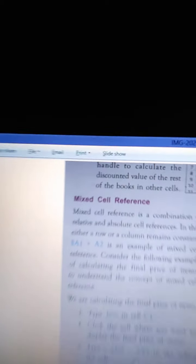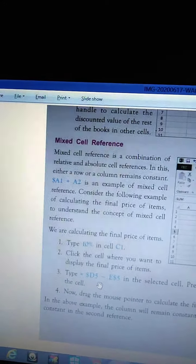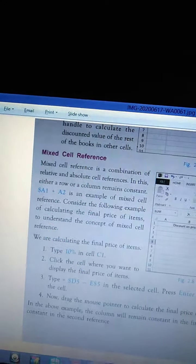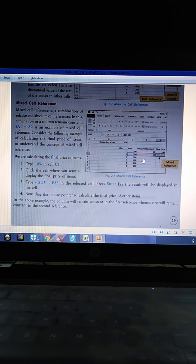Here is an example of calculating the final price of items to understand mixed cell reference. Type 10 percent in cell C1 — look at here, 10 percent is written in C1. Then click the cell where you want to display the final price. Type equal to sign, then $D5 minus E$5 — you can see the formula applied here near the mouse cursor.